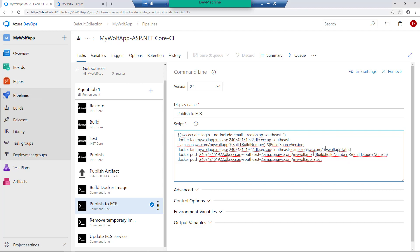If ECR already identifies that there are some layers already existing, it's not going to publish them. So the first publication is going to be a bit slow, but the subsequent publications are going to be fast because you only publish the delta changes. So far so good.